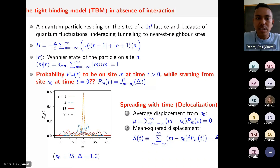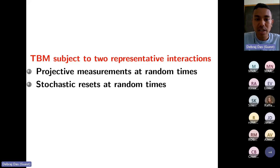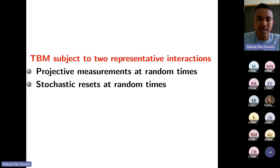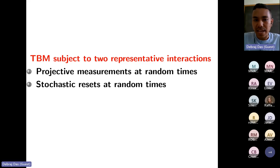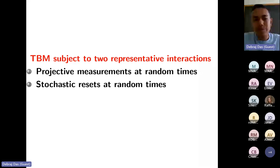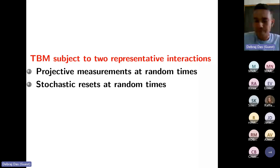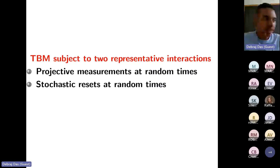We have fixed the distribution of time intervals between non-unitary interactions and chosen the Hamiltonian. The remaining choice is the form of the interaction. We take two representative classes: projective measurements and stochastic resets.